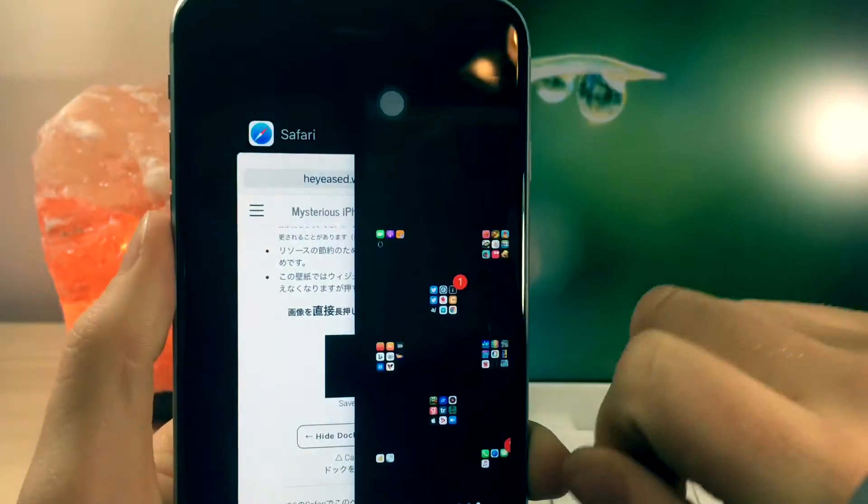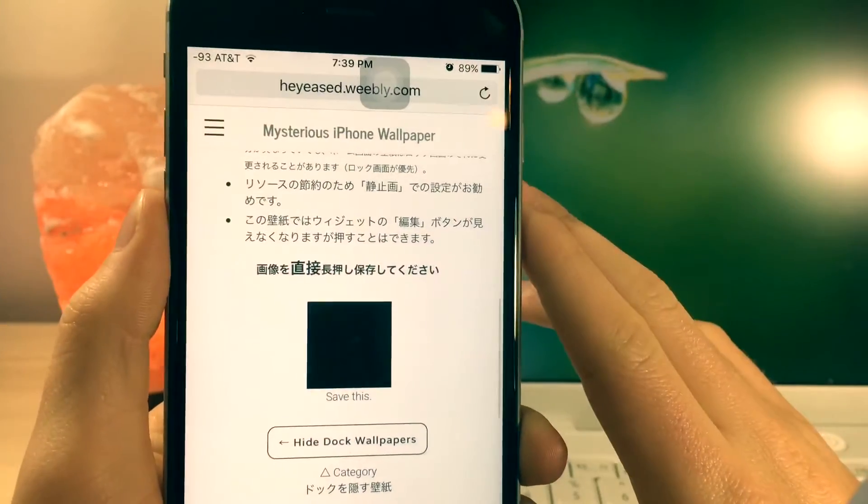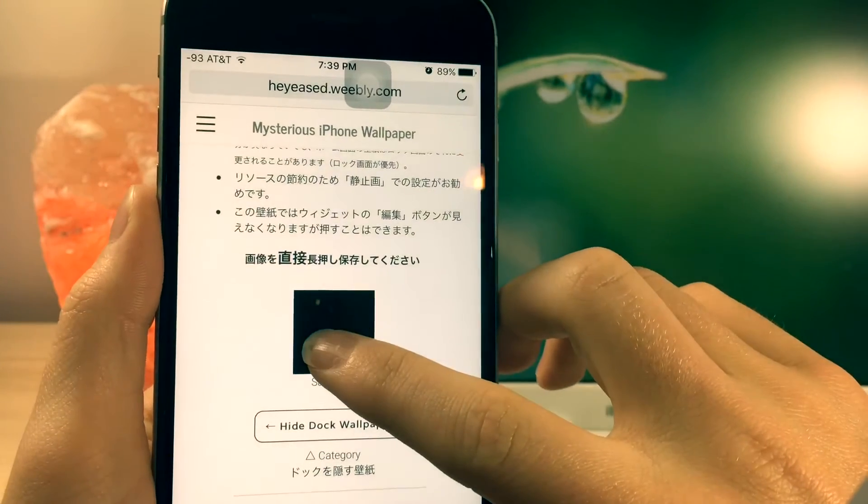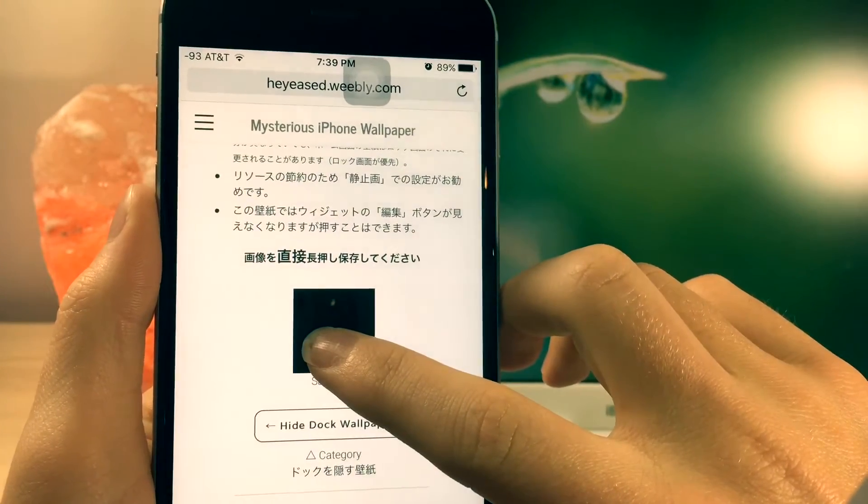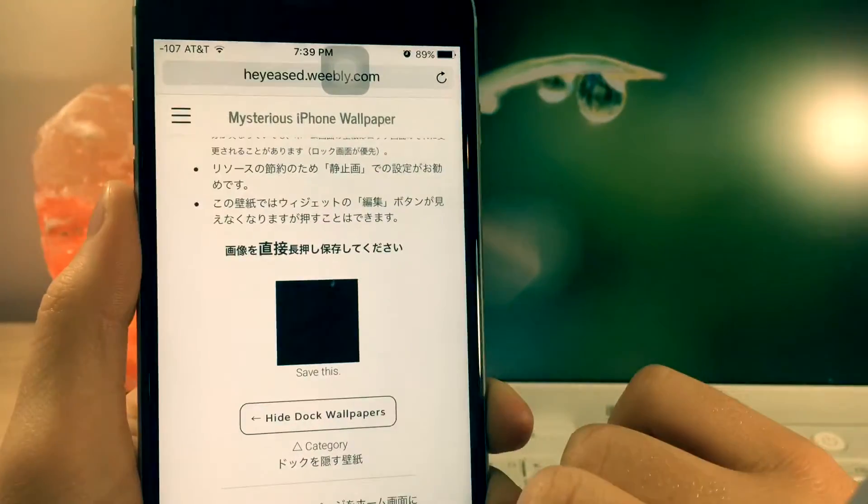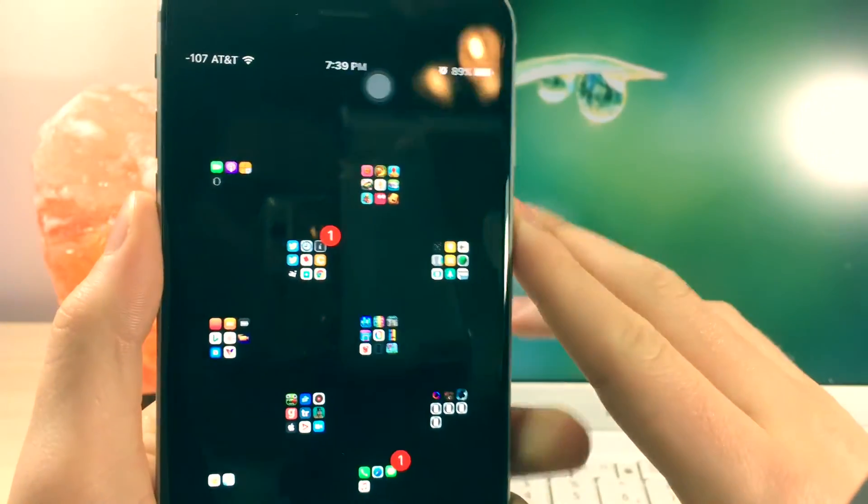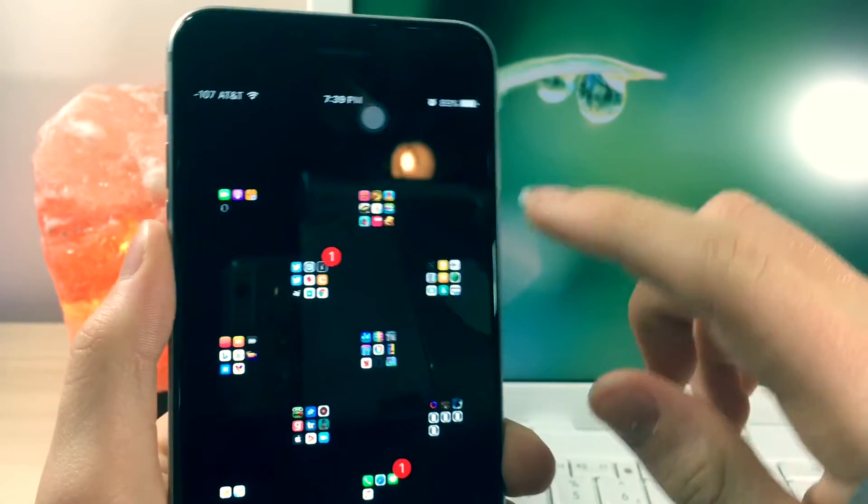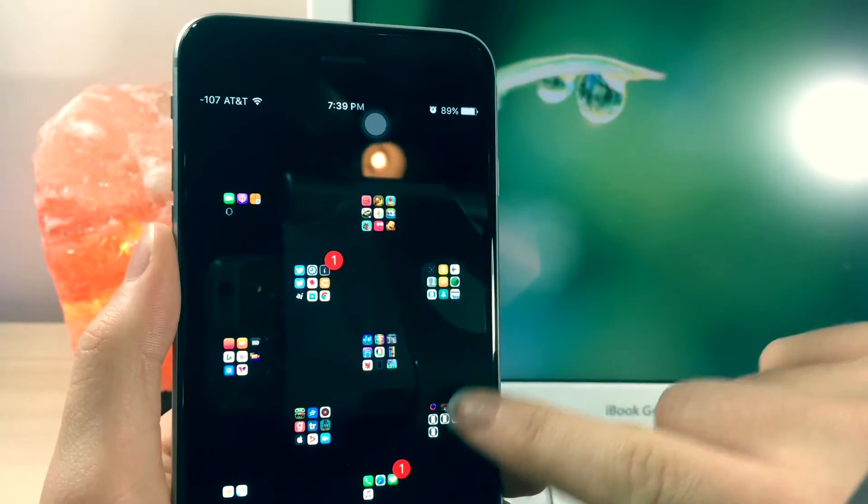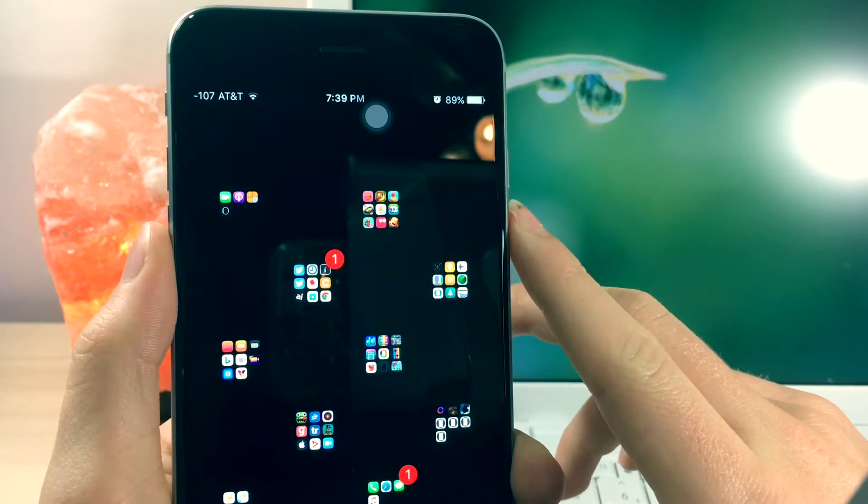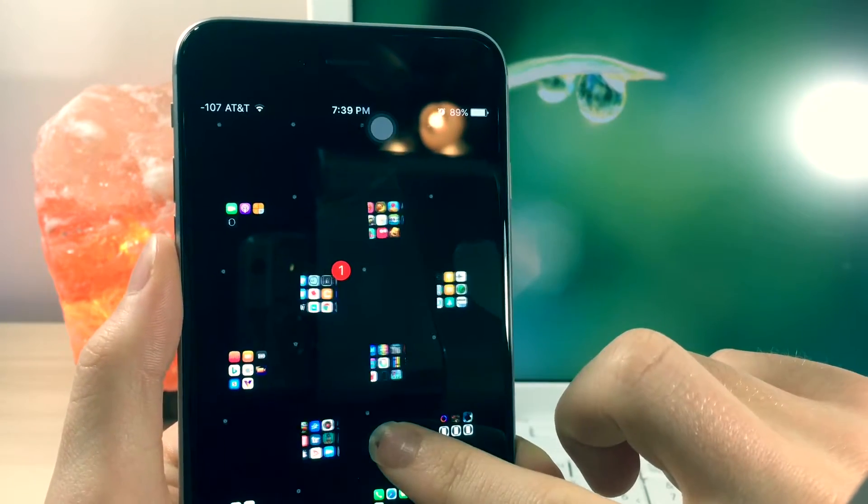But what you're gonna have to do is visit the link down below in the description, and it's gonna basically take you to this website, and what you have to do is save this image. It's a black image, but why this works is because this image is actually like four by four pixels long and in height.